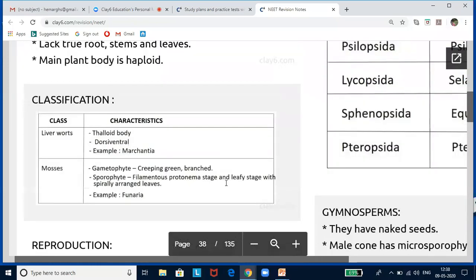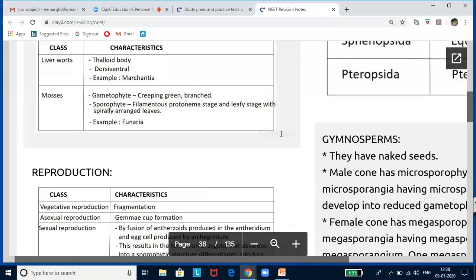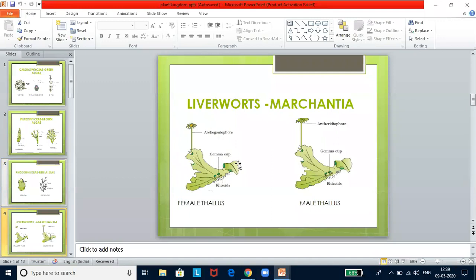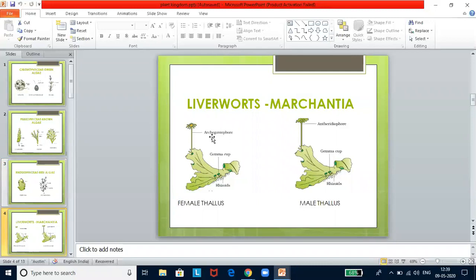In liverworts, the dorsiventral thallus is closely appressed to the substrate. Leafy members have tiny leaf-like appendages in two rows on the stem-like structure. Vegetative reproduction is by fragmentation. Asexual reproduction is by the formation of gemma cups — asexual buds that detach and germinate into new individuals. During sexual reproduction, male and female sex organs are produced on the same thallus (homothallic) or different thalli (heterothallic). The sporophyte is differentiated into foot, seta, and capsule.